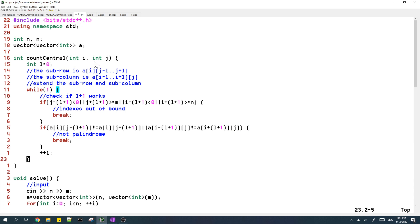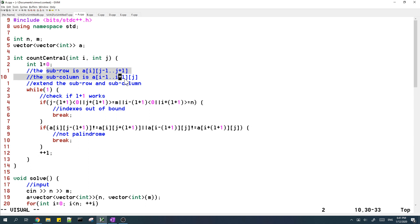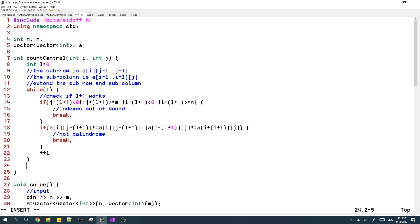So right now we have found the maximum l such that the sub row and sub column can form a pair. So now we just return the answer for this central element which is l plus one.